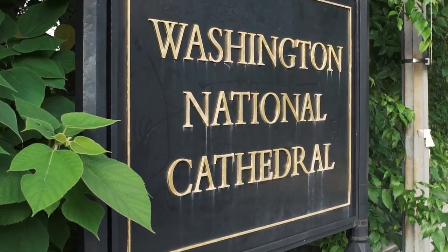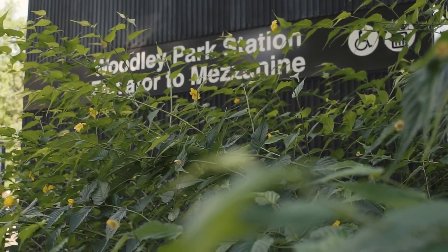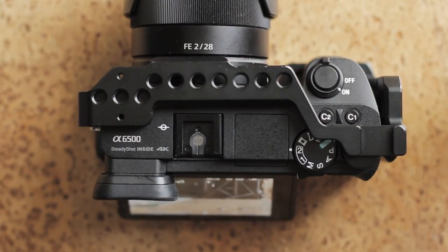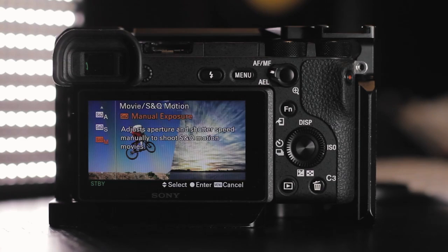I'm in Washington DC for work, and something I haven't explored very much on my Sony a6500 — I've had it for over a year — are the S&Q slow and quick motion settings. It can be both slow and quick, obviously it's just a setting, but I didn't take the time to learn it. I am now.